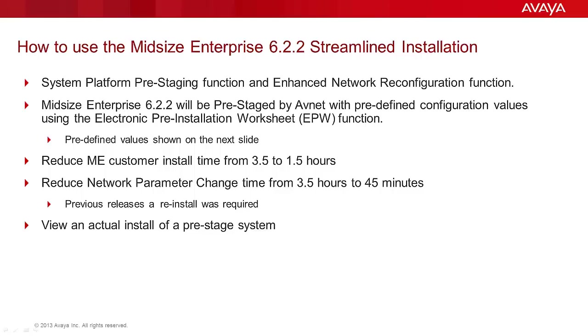The creation of the electronic provisioning worksheet as a topic will not be covered here, but we will look at the values I pre-configured in an EPW to create the system on a real customer network install demonstration.